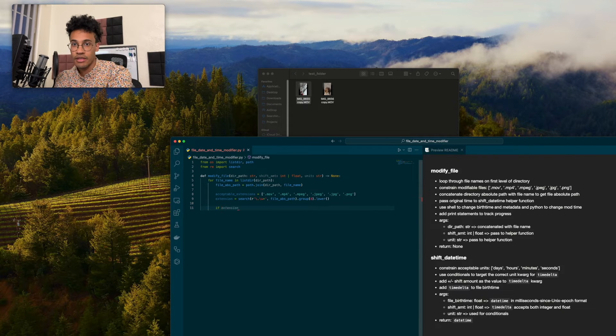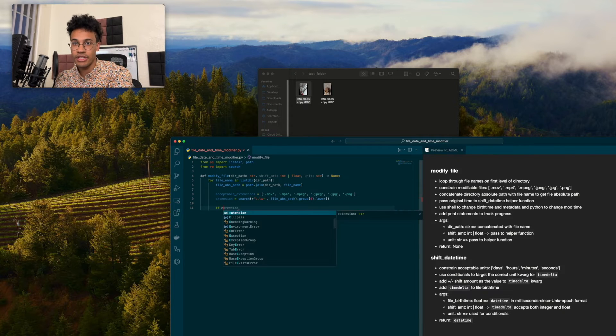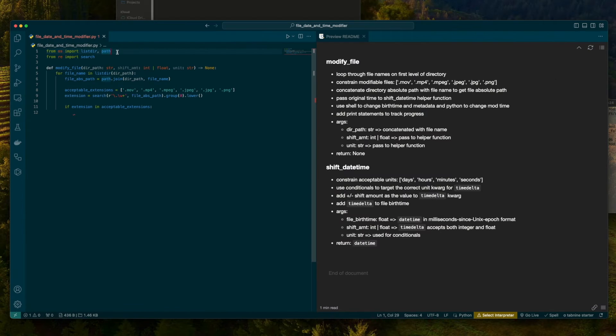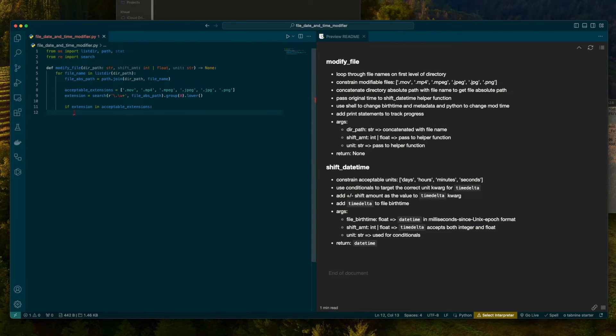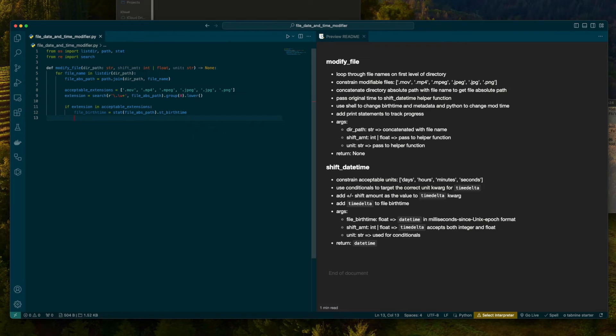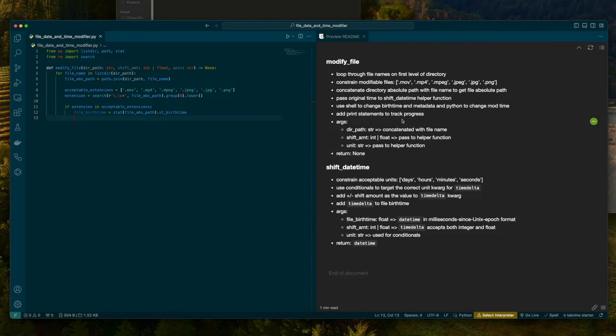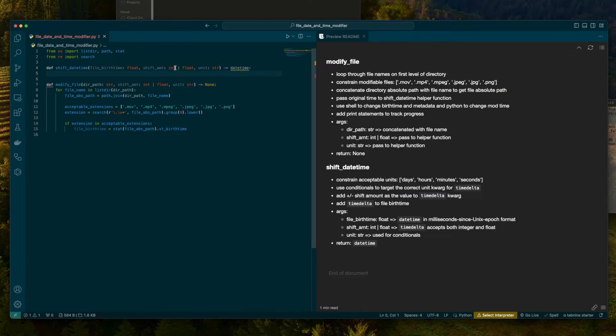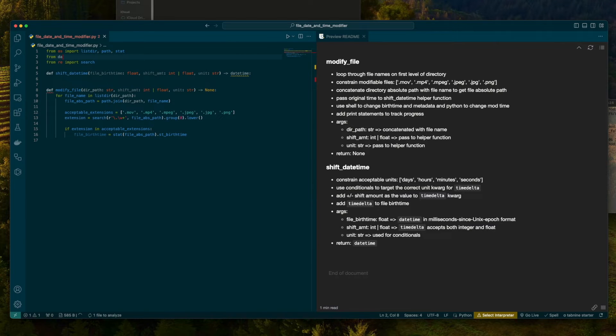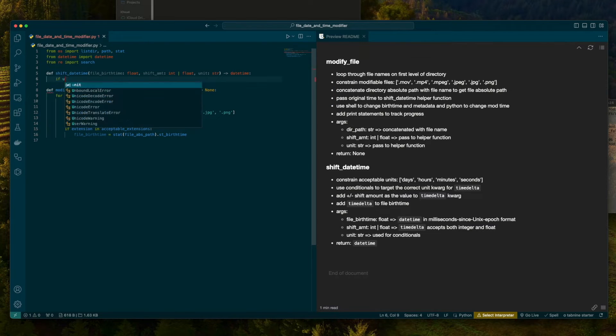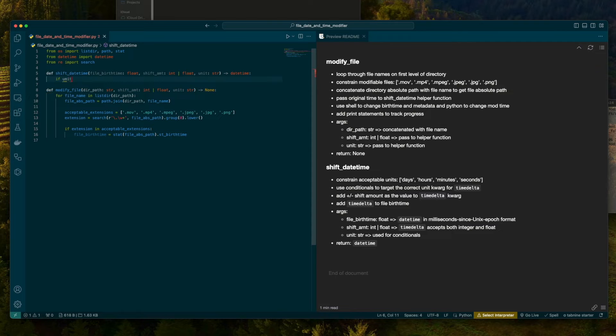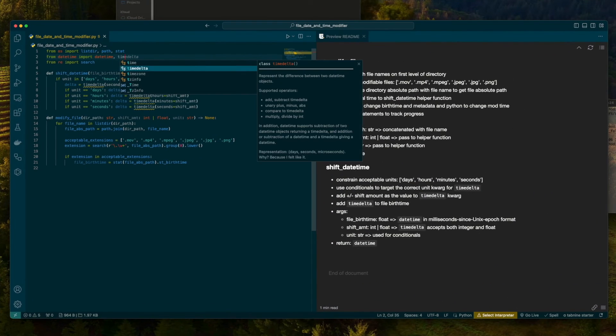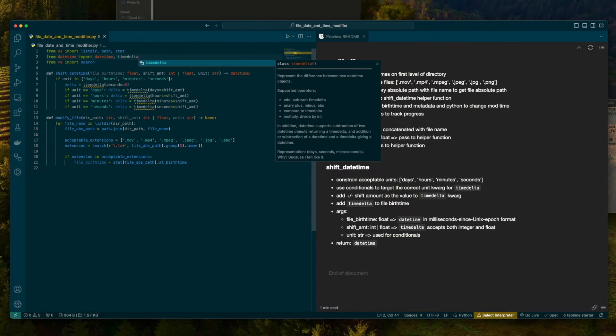Next, we're going to say if extension in acceptable extensions. We're going to use the stat method taken from os. That's going to allow us to target the file birth time. We're going to pass it to the helper function at this point. It's going to do some of the shifting for us. We're going to pull in datetime from datetime. From here, we're going to use timedelta. It's going to depend on unit. That's going to define the rest of the conditional.